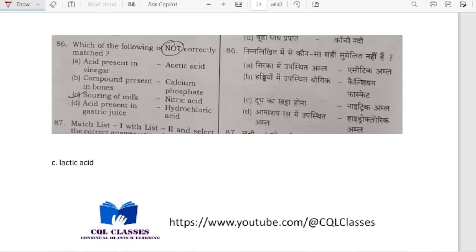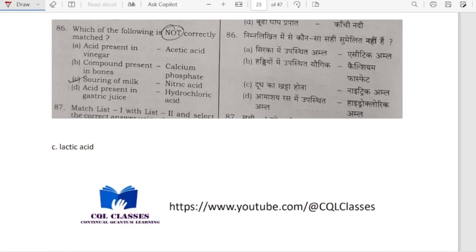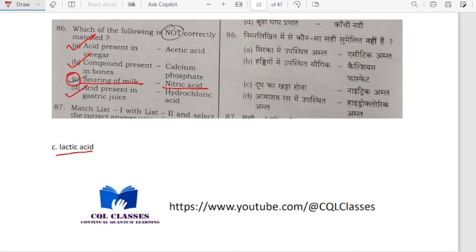Which of the following is not correctly matched? Acid present in vinegar — acetic acid, correct. Compound present in bones — calcium phosphate, correct. Souring of milk — nitric acid, no — souring of milk is because of lactic acid, not nitric acid. Acid present in gastric juice — hydrochloric (HCl) acid, correct. So option C is not correct, that is why option C is our answer.